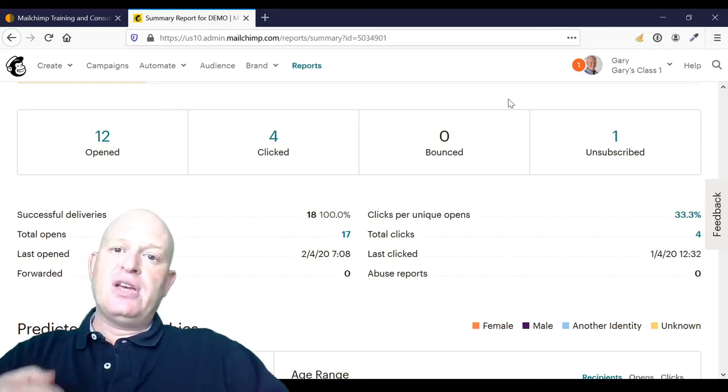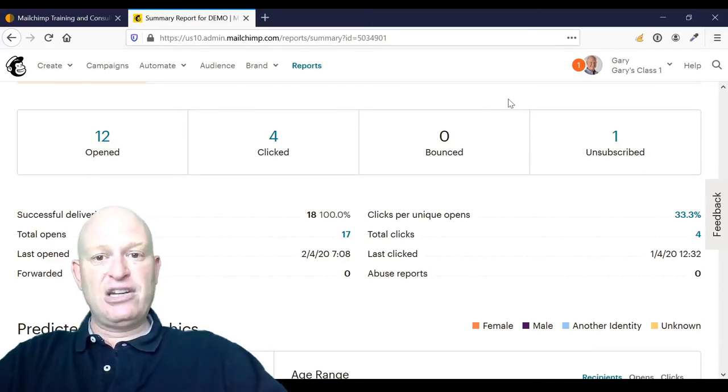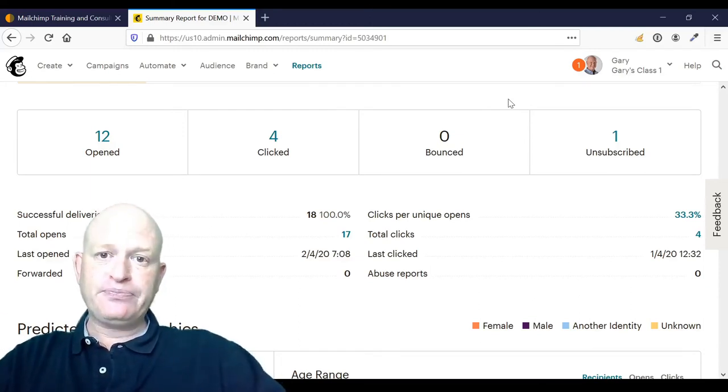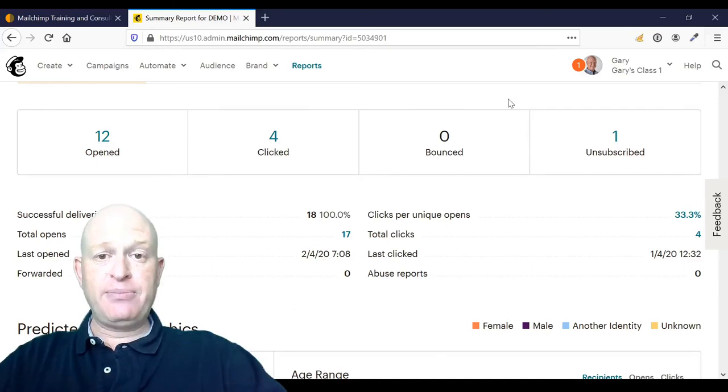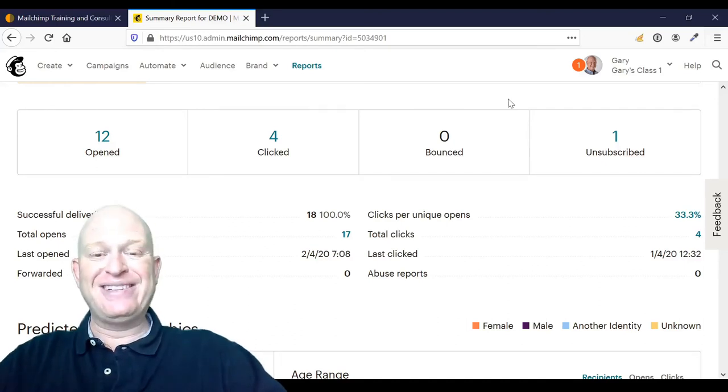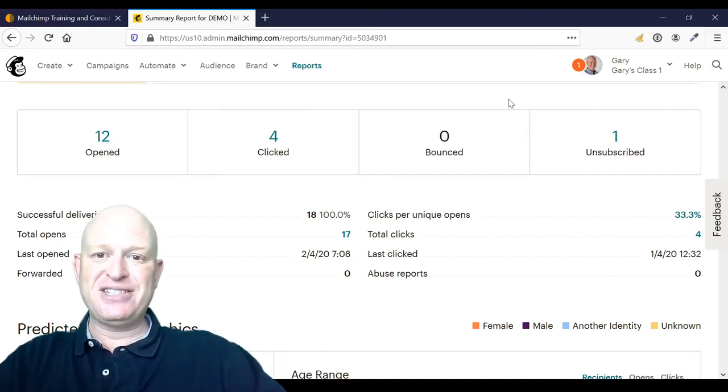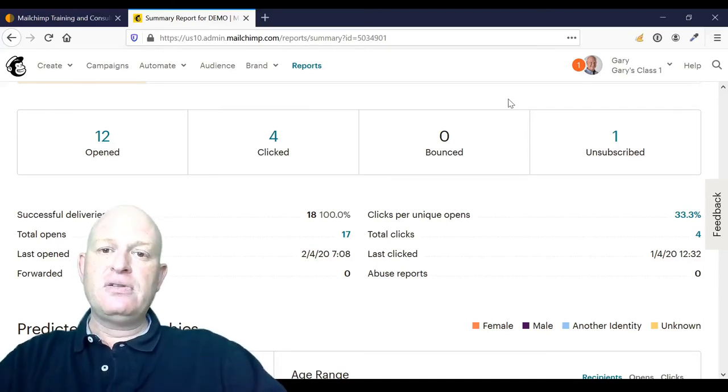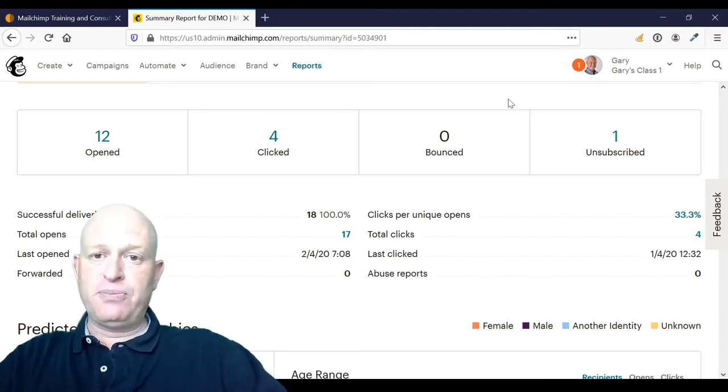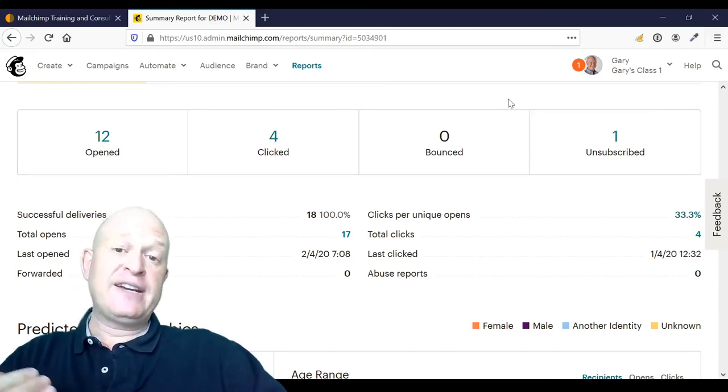So a bounce is a non-delivery. You get two types of bounces: a soft bounce, which is a temporary issue, and a hard bounce, which is a permanent issue.